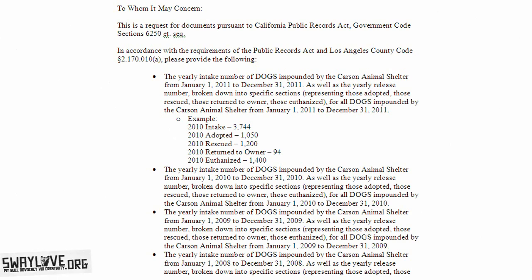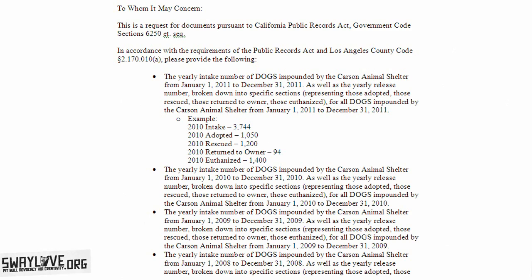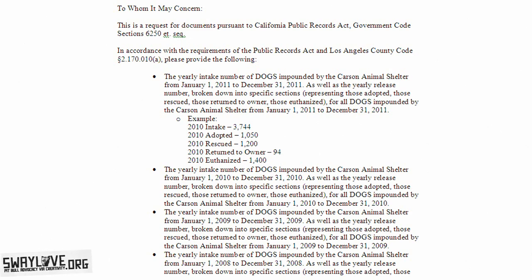The other side — meaning in this case the shelter — can and probably will get tedious, and it may seem as though they want to fight you tooth and nail on every inch of handing over this information. But as long as you know what you're doing and know your rights, they have to turn over this information. If they don't, you can sue them and you will win. So hang in there, and if they want to fight, fight back.